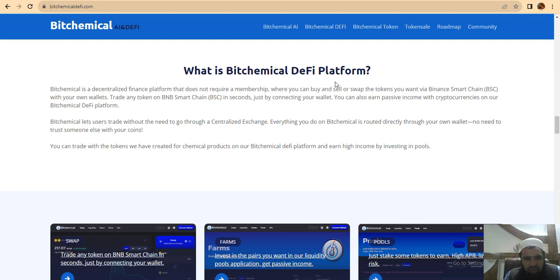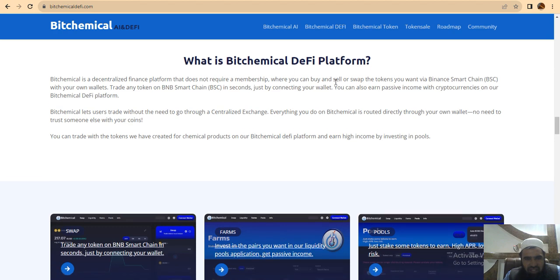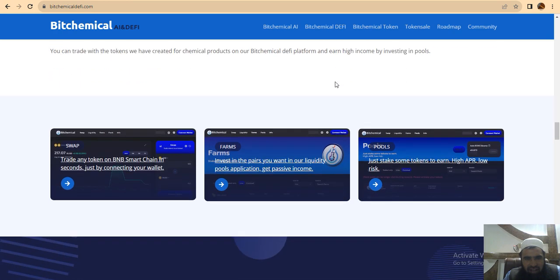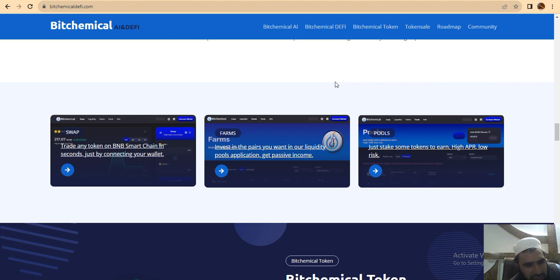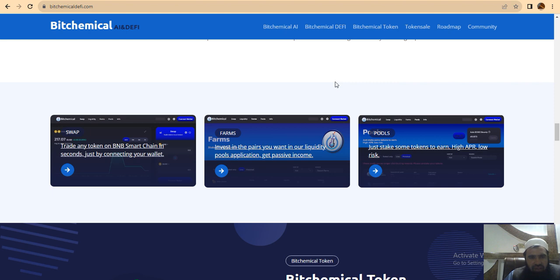You should know about this project which has good decentralized finance. Trade any token on BNB Smart Chain in seconds just by connecting your wallet. The Bitchemical DeFi token lies at the very heart of their entire ecosystem and offers passive income to its holders.